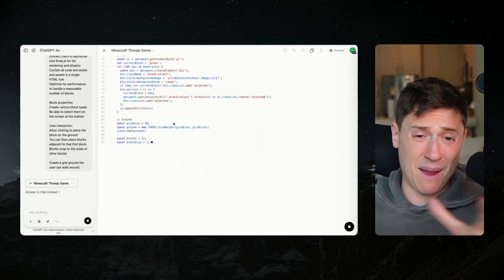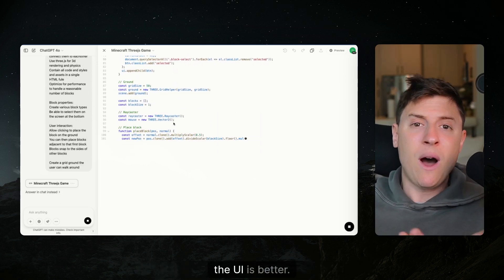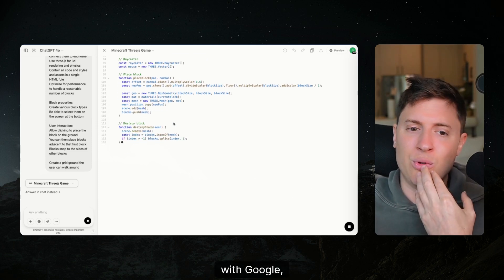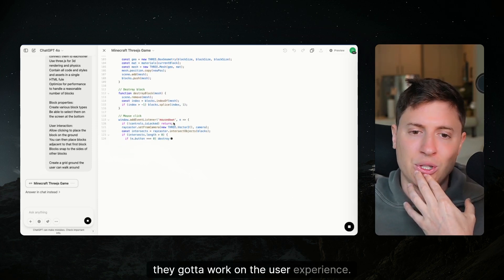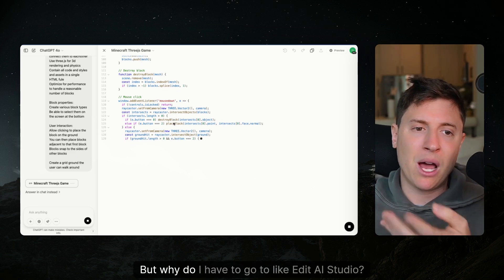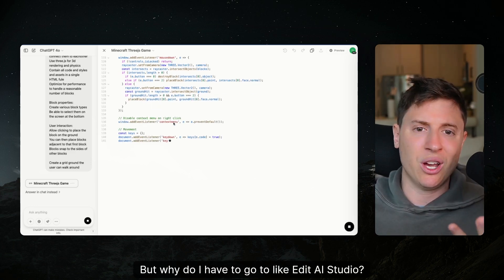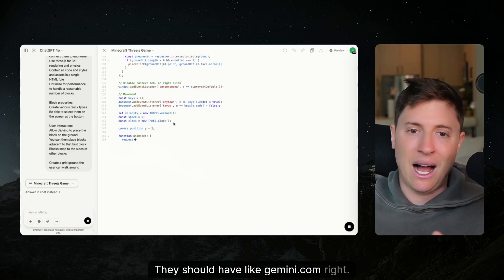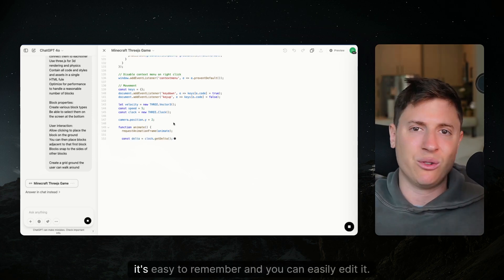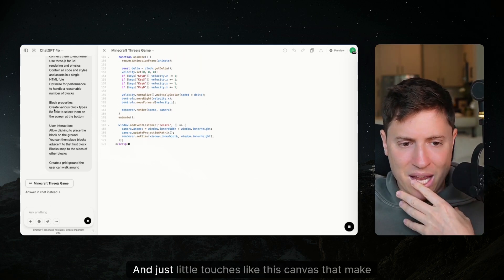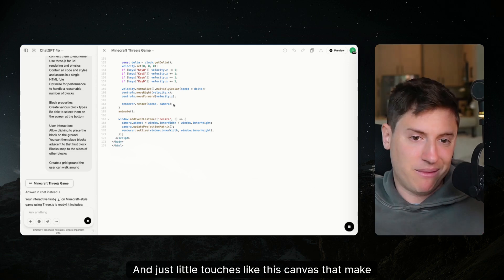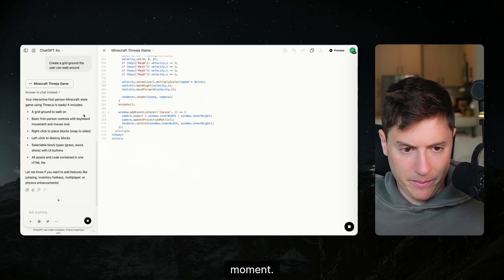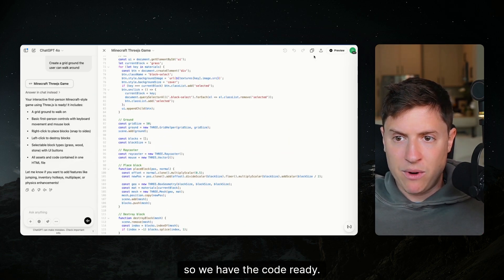Again with Google they got to work on the user experience. I think they have the best model at the moment but why do I have to go to like AI studio? They should have like Gemini.com that they own and it's easy to get to, it's easy to remember and you can easily edit it. Just little touches like this canvas make ChatGPT probably the best user experience at the moment.